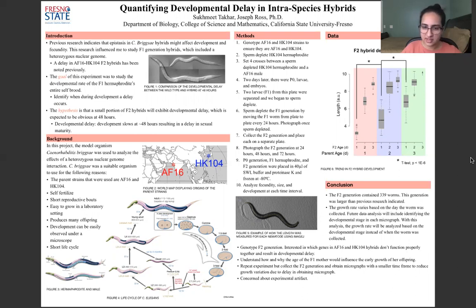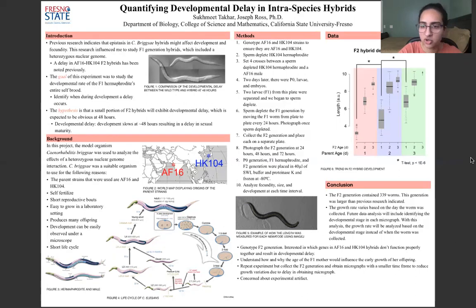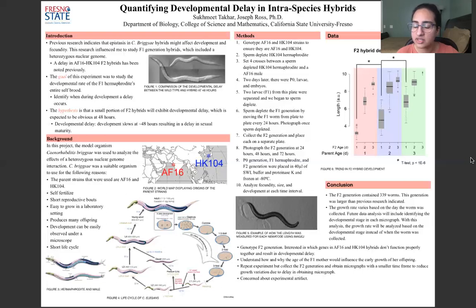I was able to analyze fecundity, size, and development at each time interval. In figure five, I show exactly how I measured the length using a program called ImageJ. In my data, I noticed that there was a significant increase in the length of 24-hour-old larvae collected on day one versus day two, and there was also a significant increase in length from the ones collected on day two to day three.